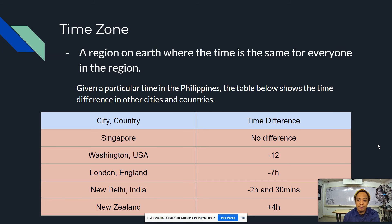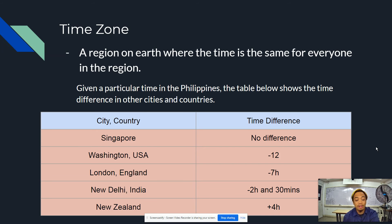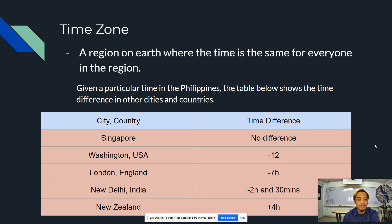Given a particular time in the Philippines, the table shows the time difference in other cities and countries. For example, in Singapore, there is no difference between our country and that place. In Washington, United States of America, it is minus 12 hours, or they are late by 12 hours.